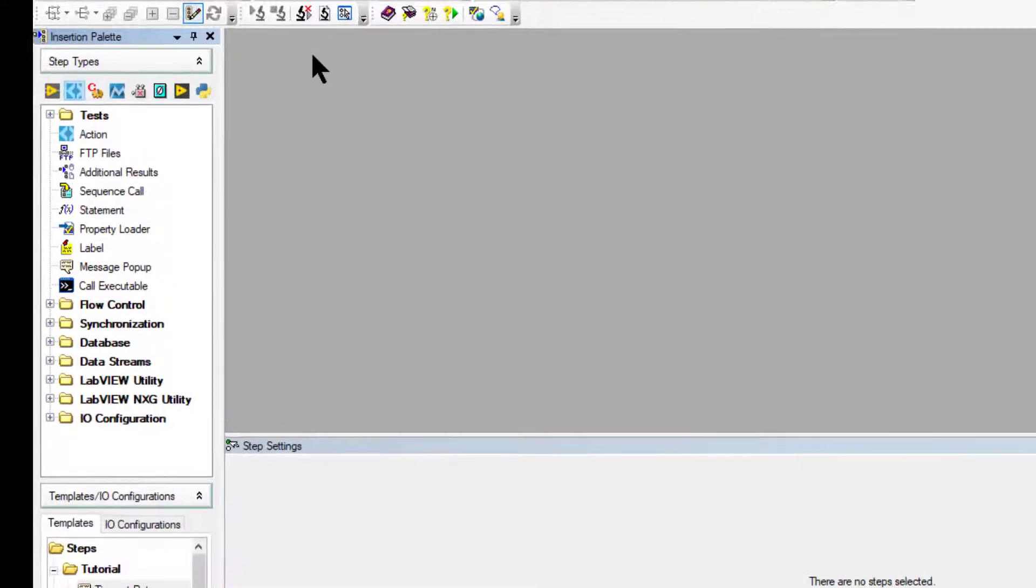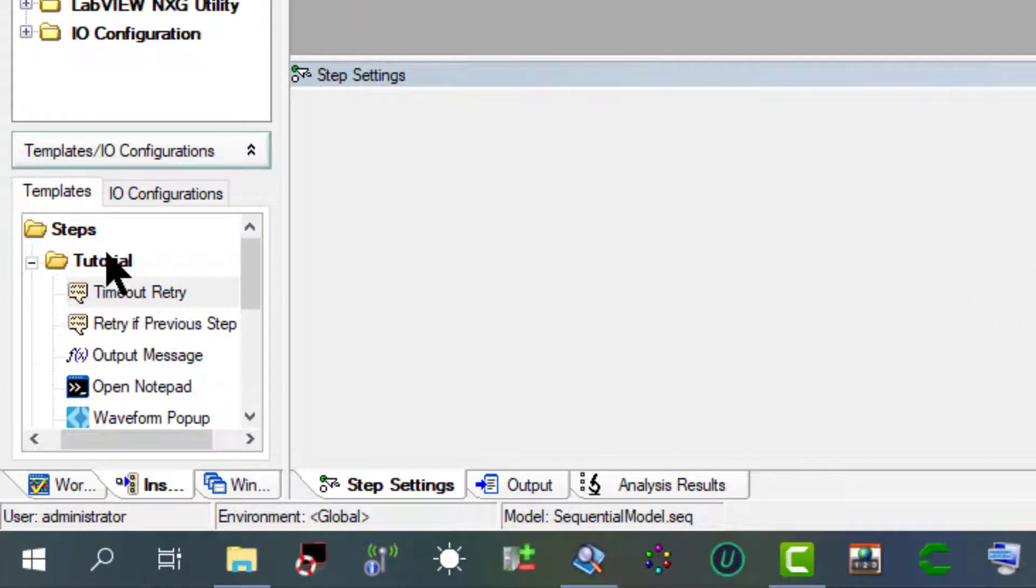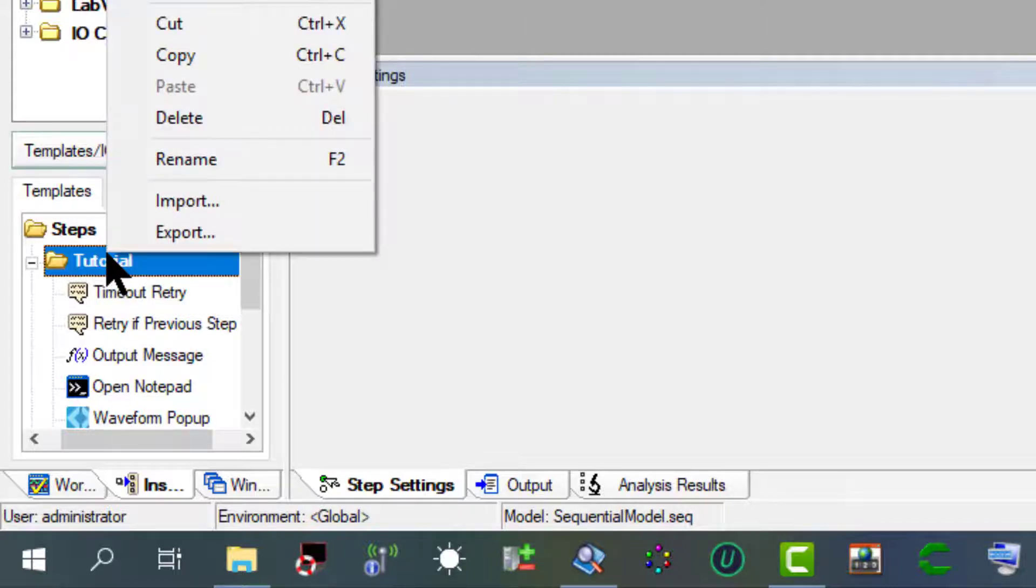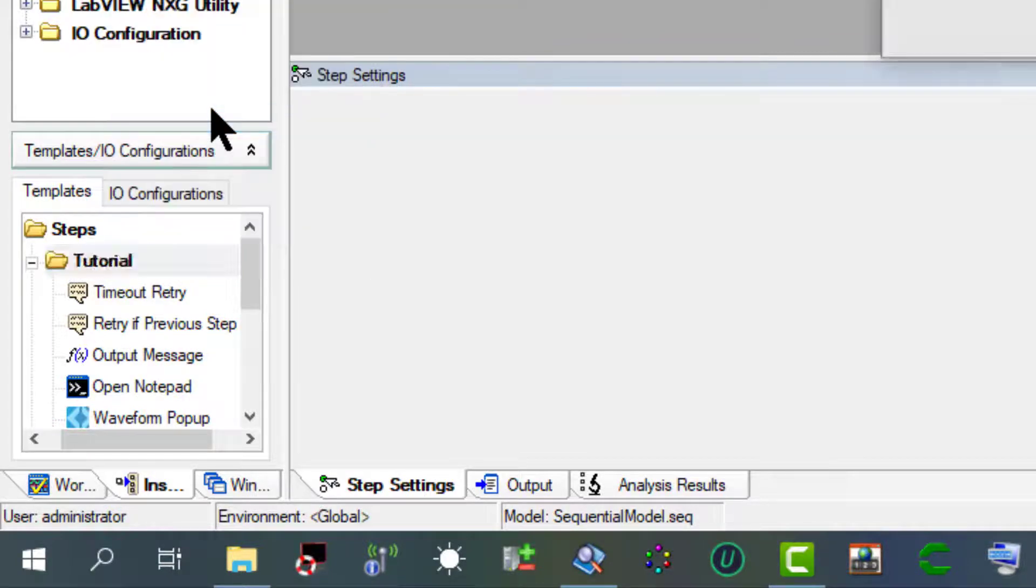We do not need this tutorial folder in the template list and we can delete the folder. Let's right click it and choose delete to remove the folder.